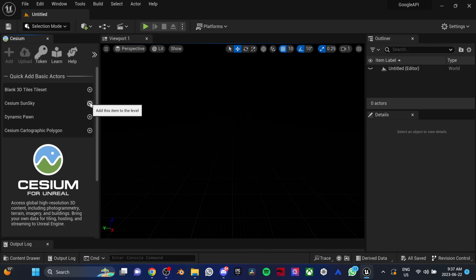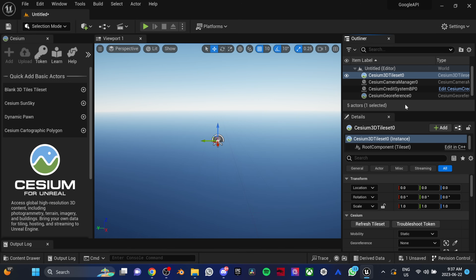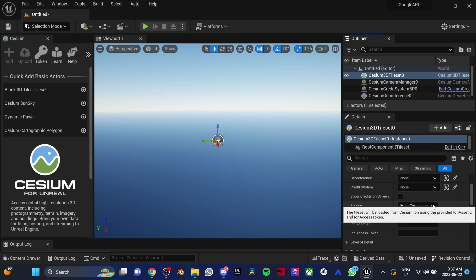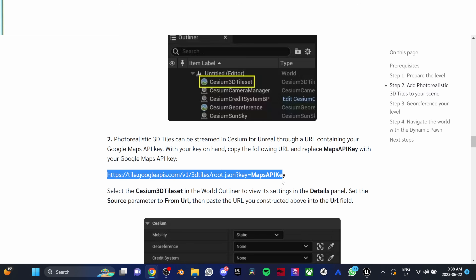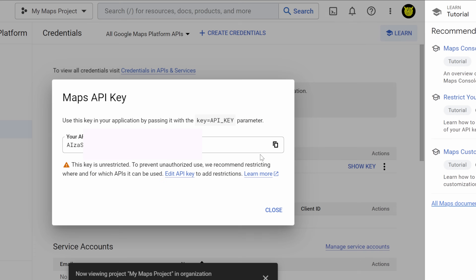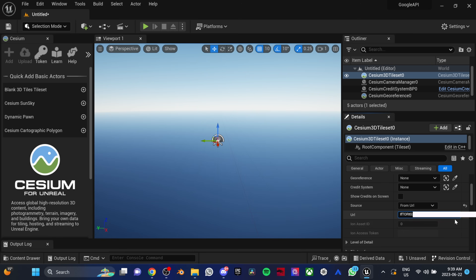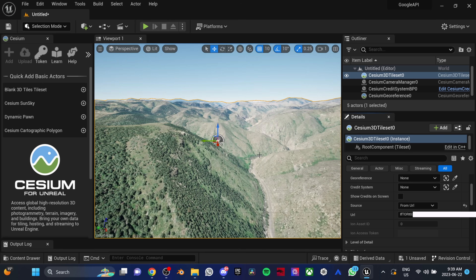Add the CZM Sun Sky and blank 3D tiles tileset. Now we're going to connect Unreal Engine to Google Maps. In the Outliner, click on the CZM 3D Tile tileset. Then in the Details tab, change the source to From URL. Copy this URL from the CZM documentation and paste it in the URL field — I'll also put the link in the description below. For the final step, replace the Maps API key with your own Google API key. And just like that, you should see the world willing to existence in front of your eyes.